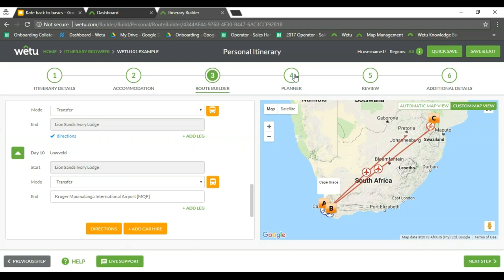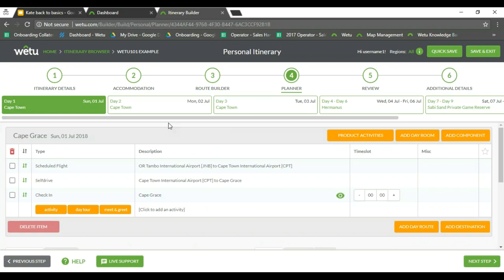Once we've filled all of that in, we can click on our planner and add in different activities. As you go from one step to another it does save, as it is a web-based product. Particularly in the planner, I always recommend pressing quick save. We have had an instance where someone was working for a very long time and when their browser refreshed they lost all of the work because they had not pressed quick save. If you're going to sit on the planner and work on it for an hour or two straight, quick save as you go so there is no likelihood of losing your work.